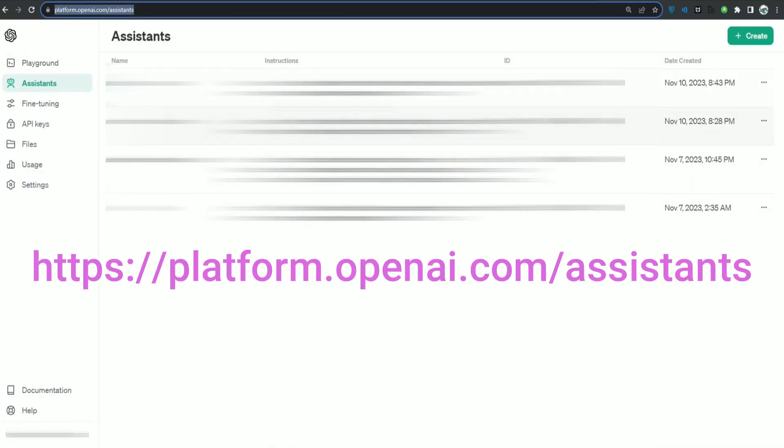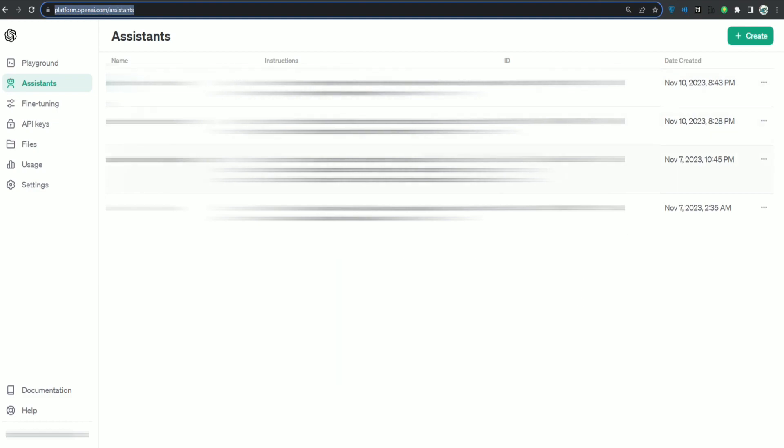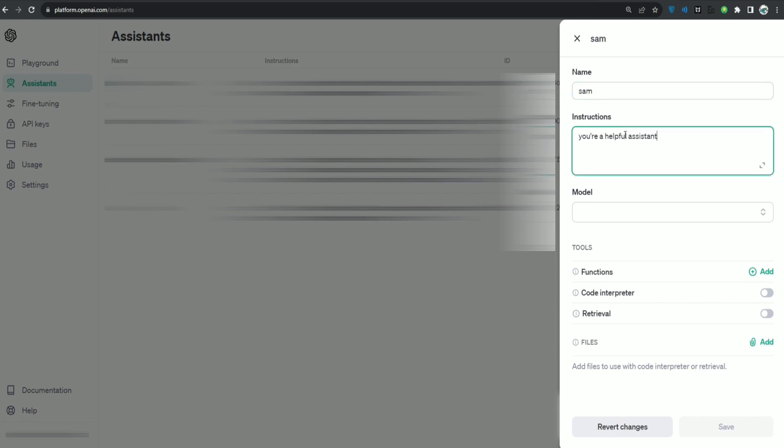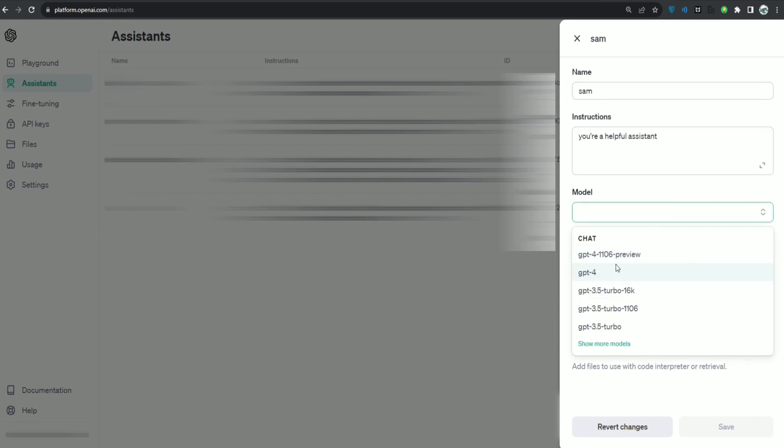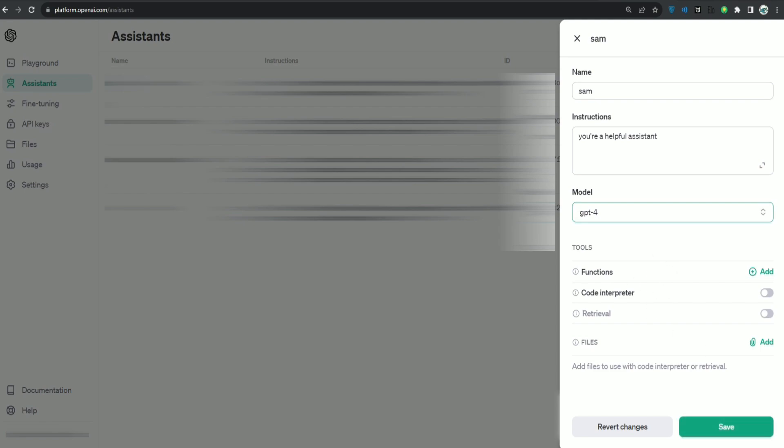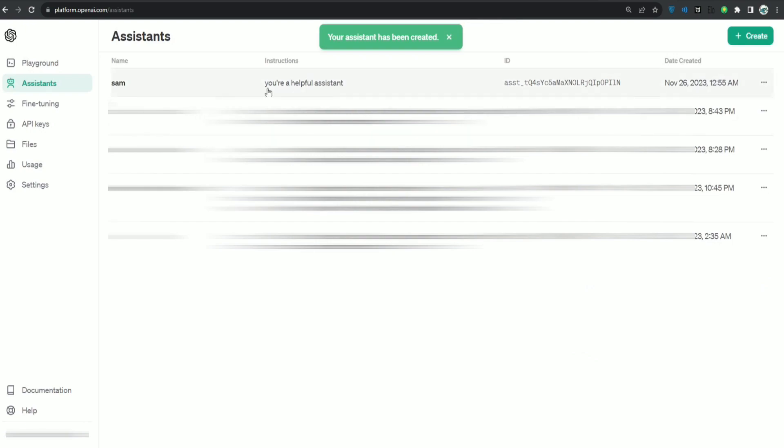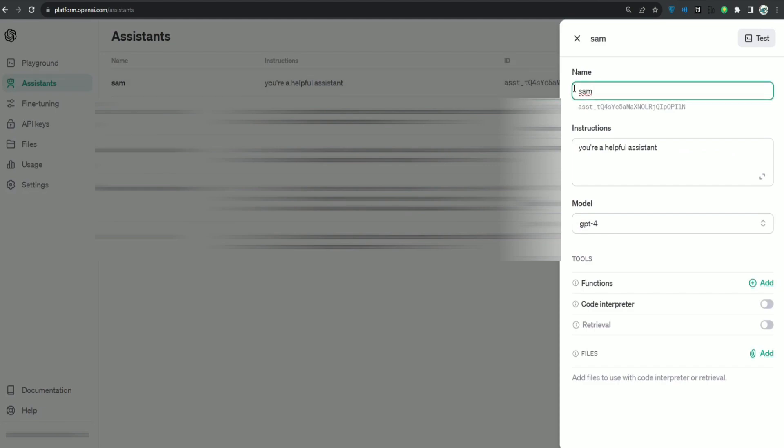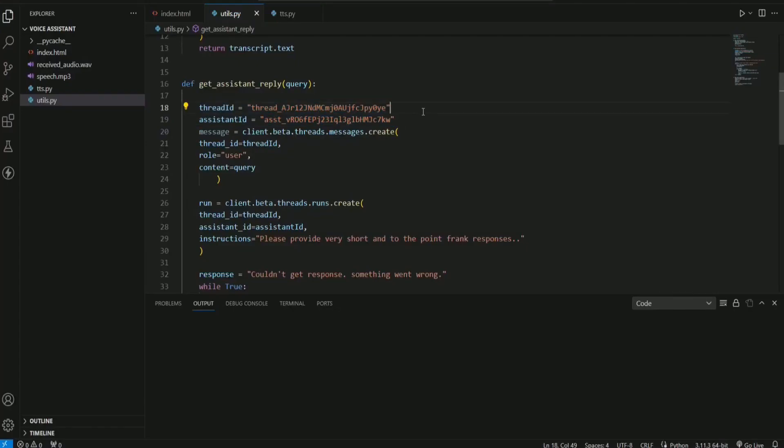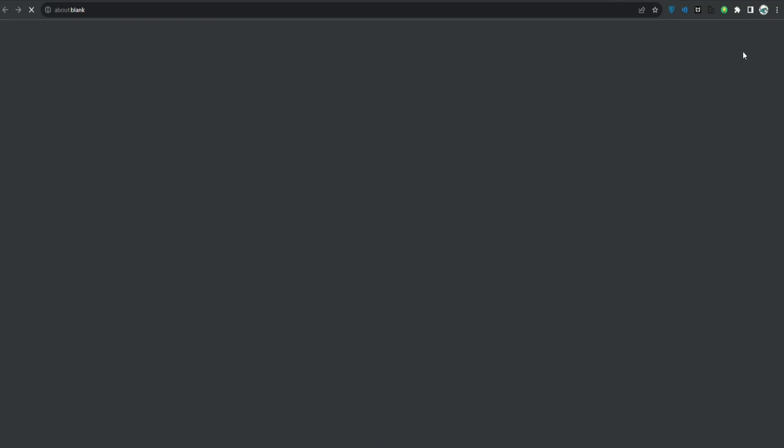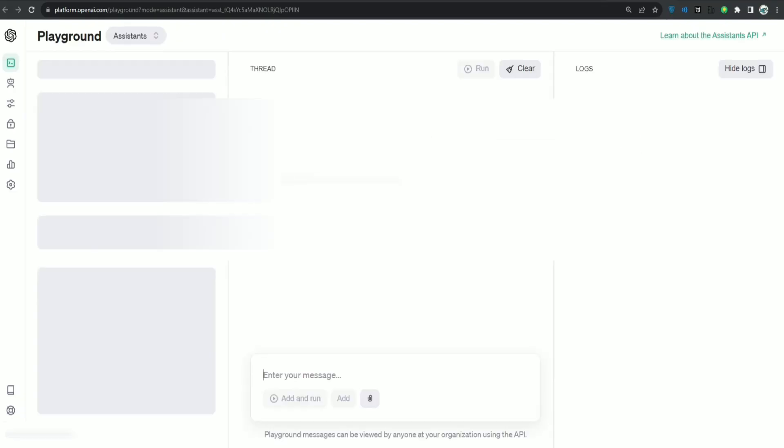If you don't have one, just click create. Okay, so this is how simply you can create an assistant. Let's call it same. You are a helpful assistant. I can select the model and just click save. Okay, as you can see, I have this assistant called same. It is created already. I can just copy this ID. It is over here. And I can just paste it over here.